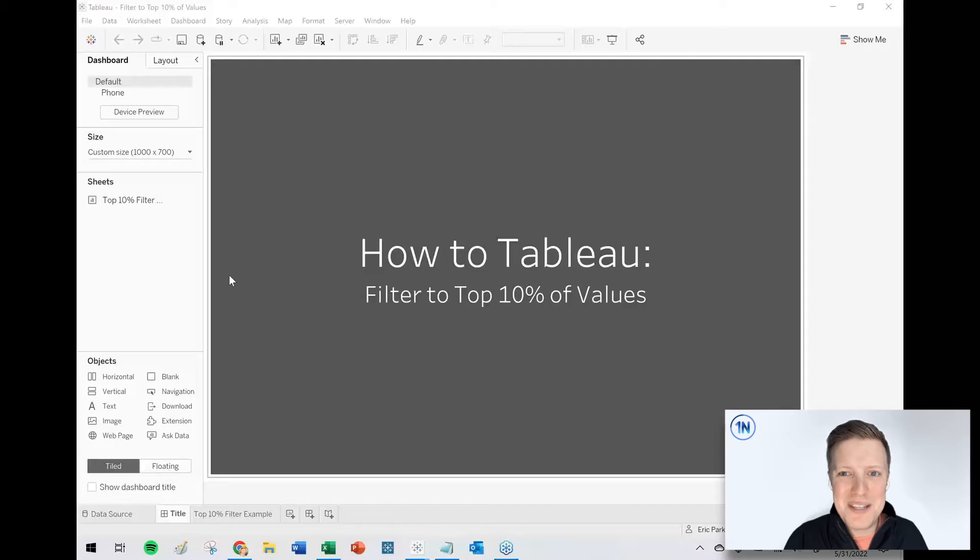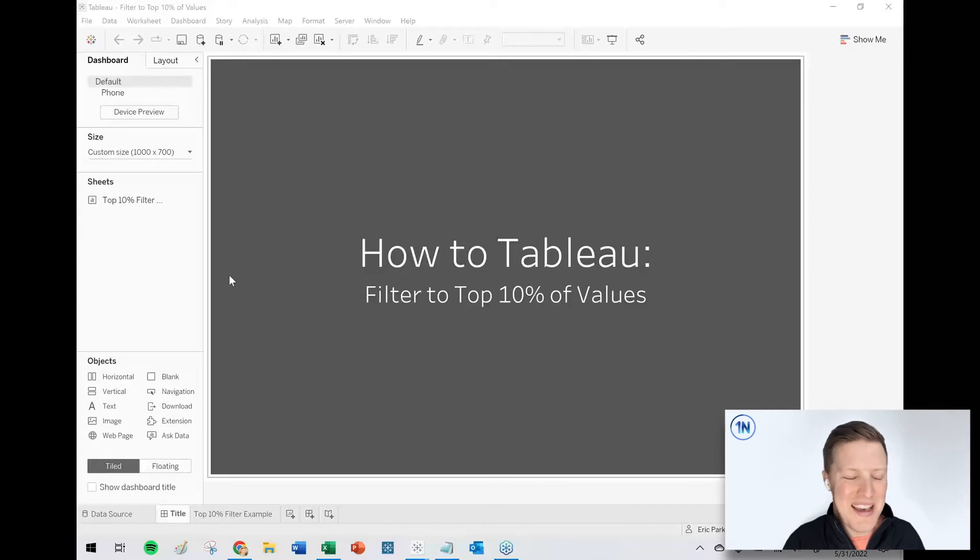You may know from working with Tableau that Tableau has some built-in top filter functionality, but it's all based on counts. Like what are our top five customers? What are our top 25 products? But there's not really a top percent, so to speak. So we have to do a little bit of customization to get that to work. It's going to require a calculation and a parameter.